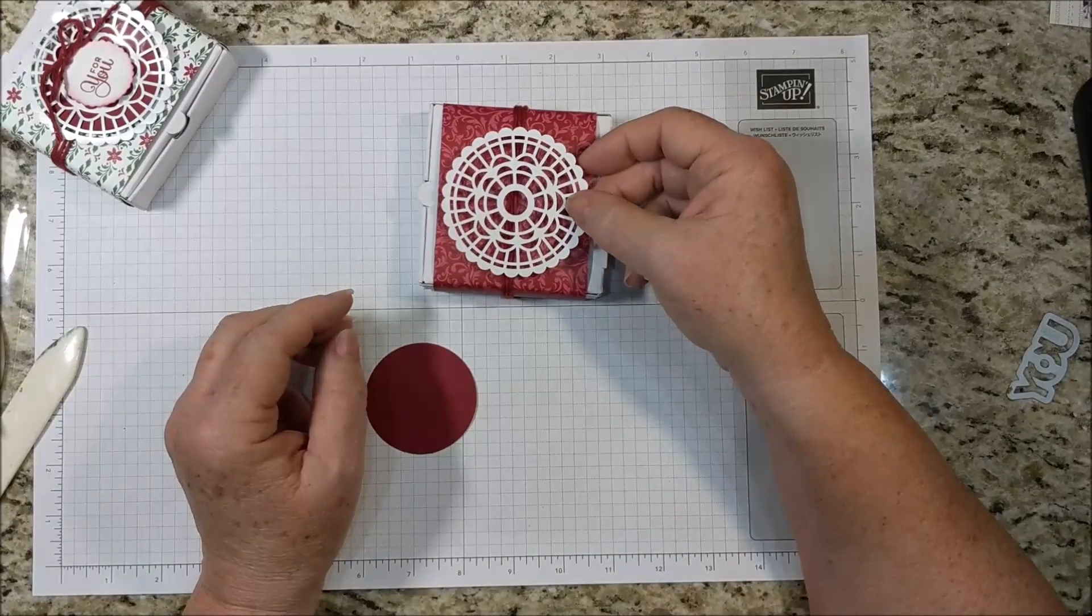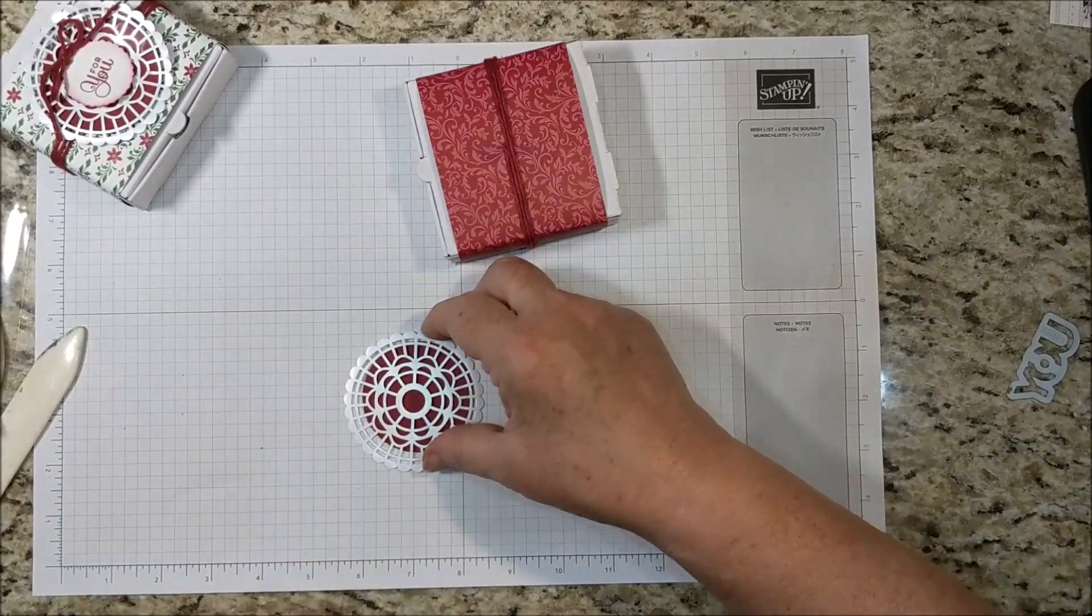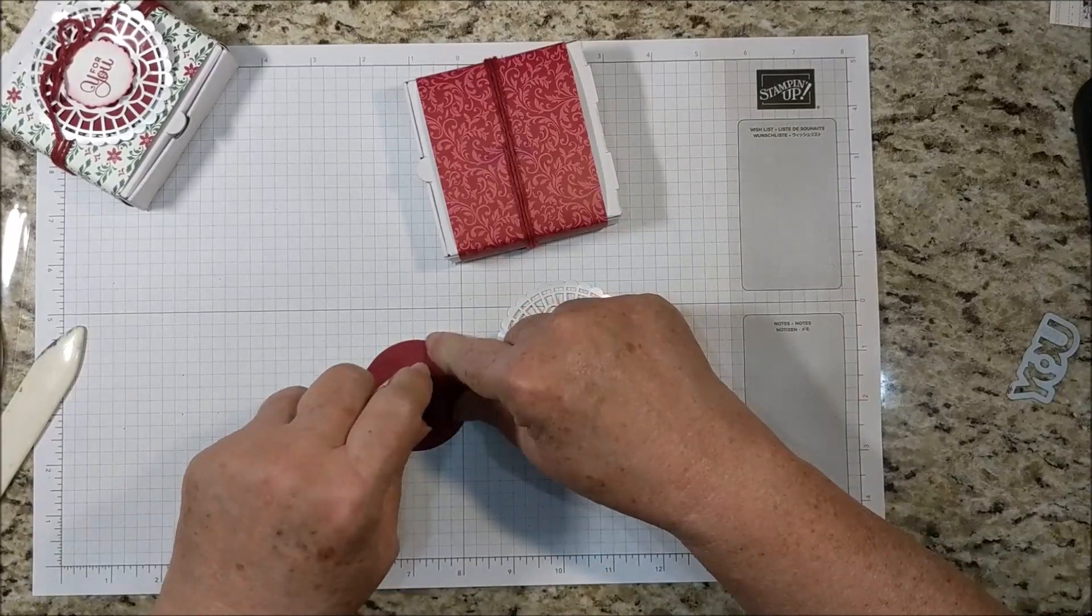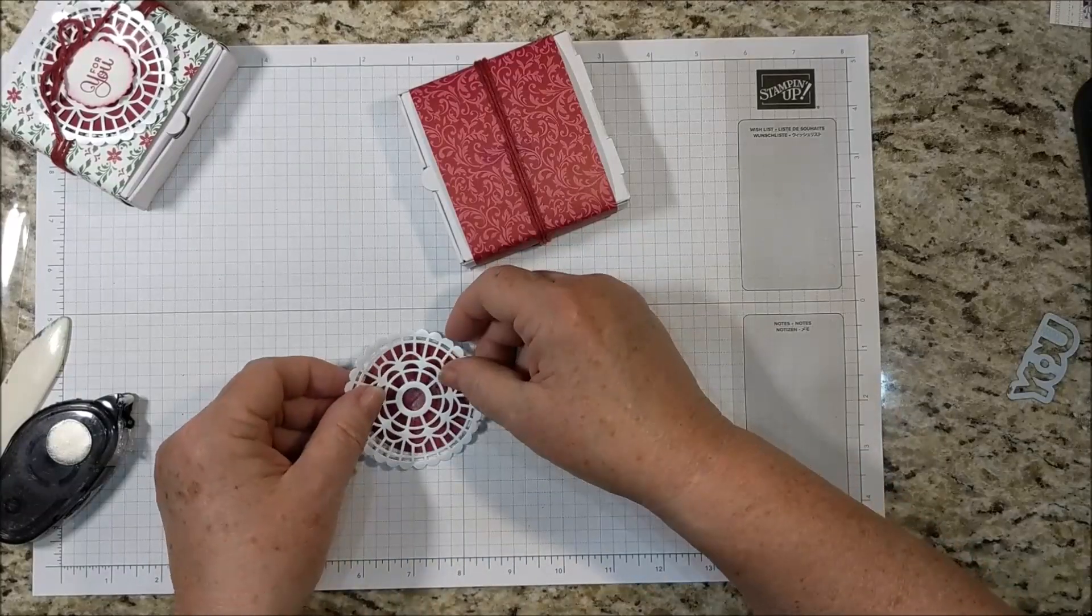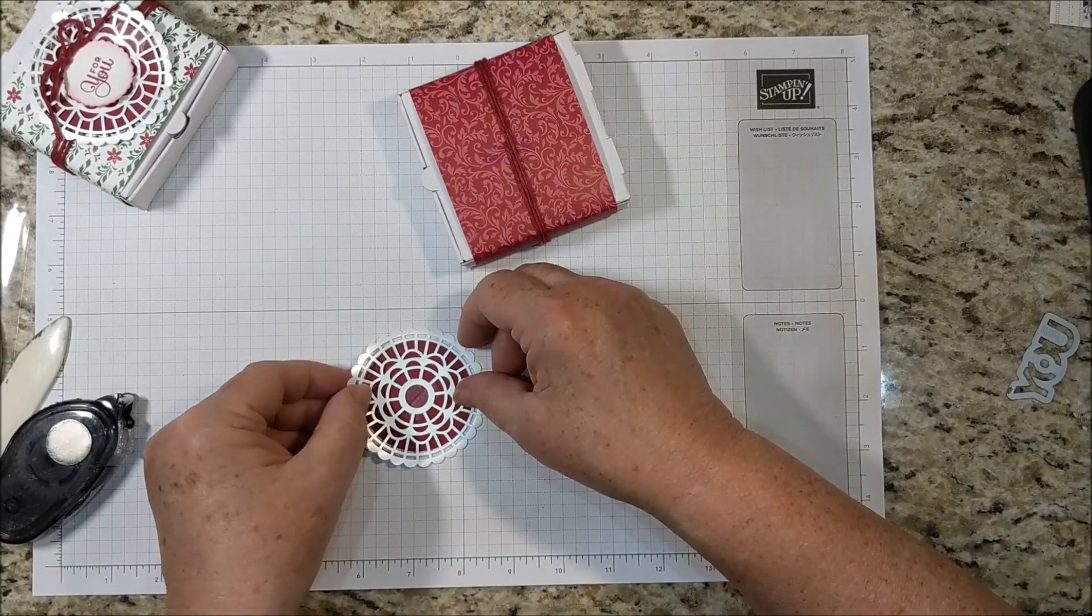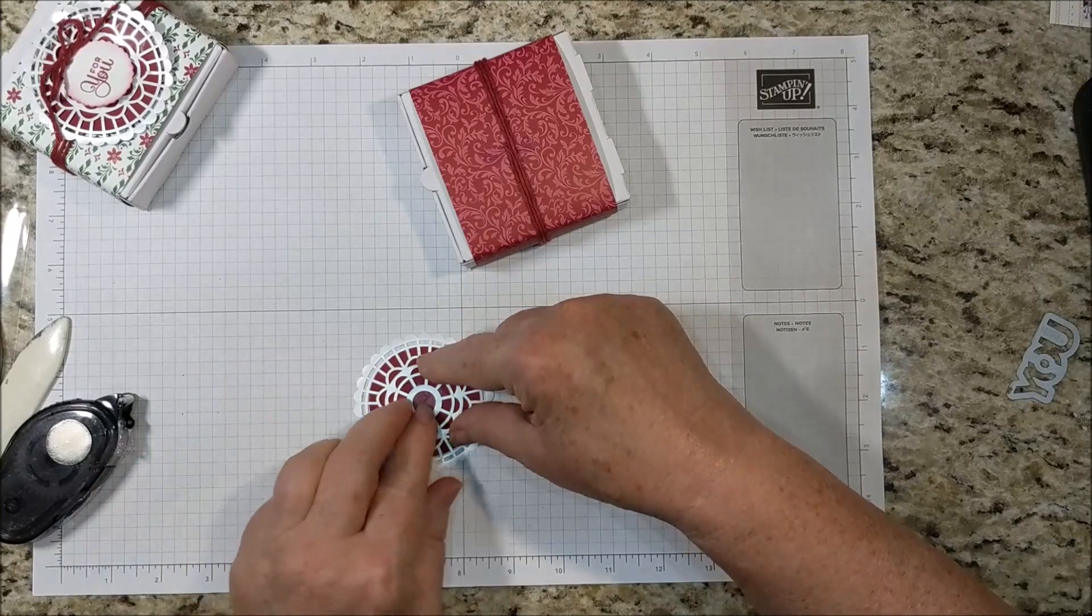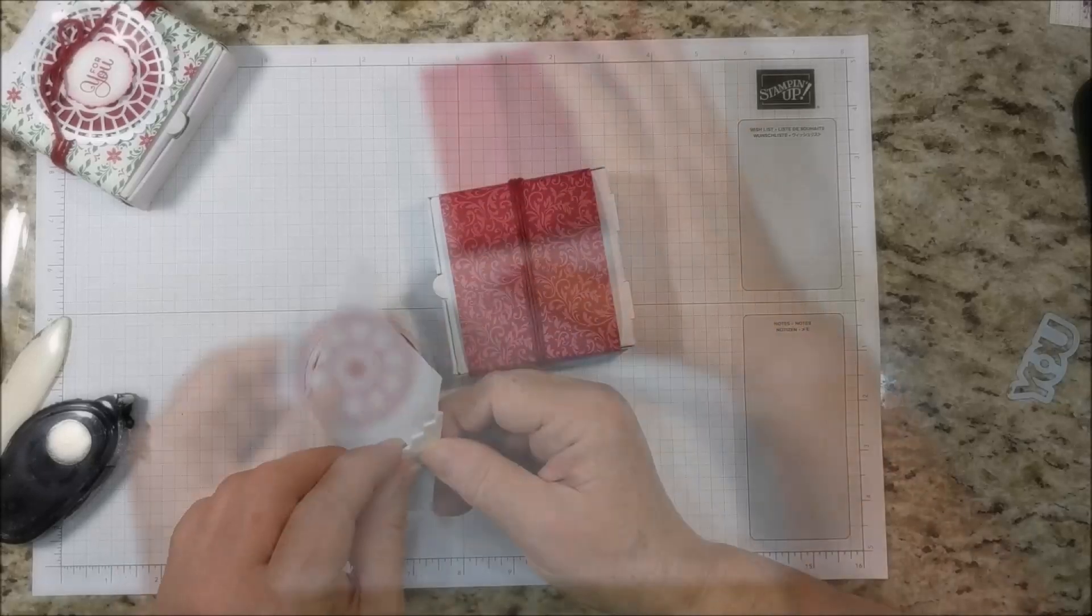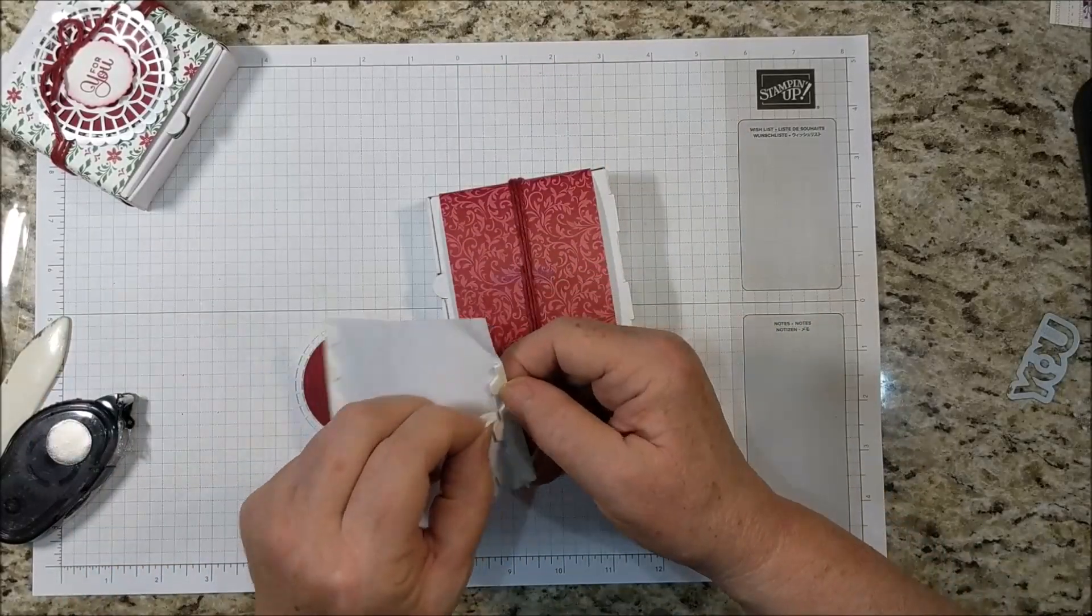If you don't want the pearl, you can just use the other side. And we're going to be covering up the center of it so it doesn't hurt to just stick it on here. And I think you'll find that it matches that kind of inner circle pretty well. I'm putting this on with a couple of dimensionals.